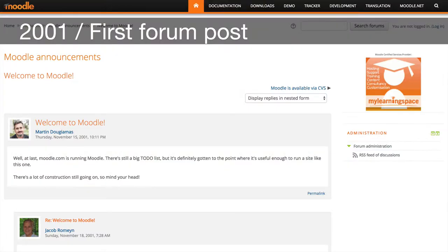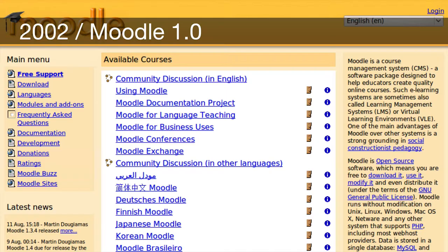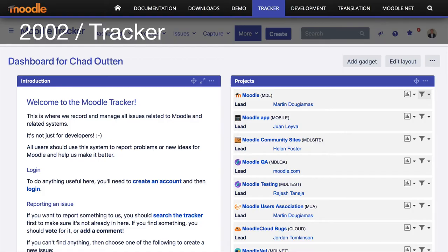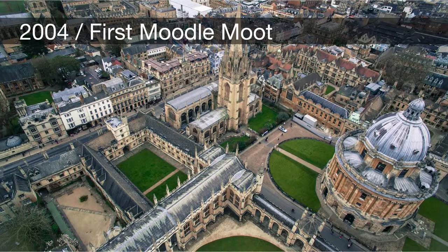Fast forward to 1999: Martin begins creating the Moodle software as part of his PhD research project at Curtin University. In 2001 he made his first forum post using the Moodle software, and in the following year he released Moodle as an open source software system — this is version one. In the same year, in his own words, "so you can see what I'm working on," Martin launched Moodle Tracker, a software bug tracking system.